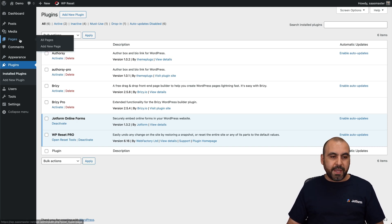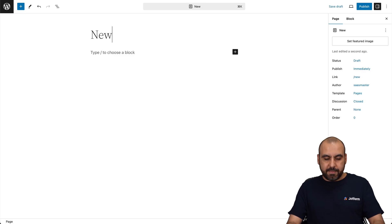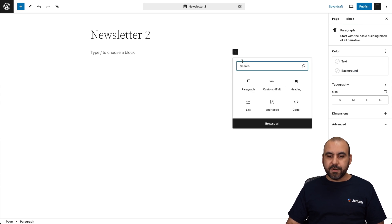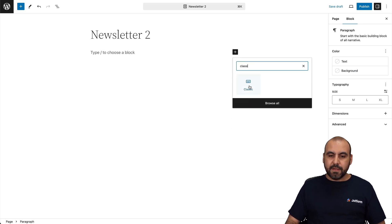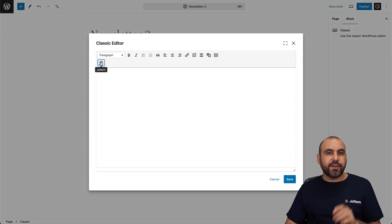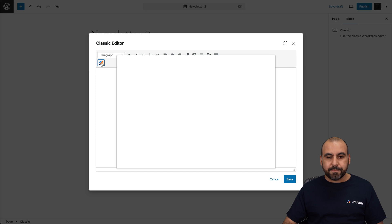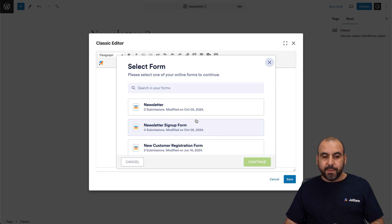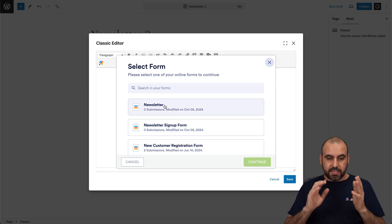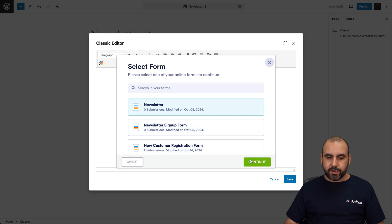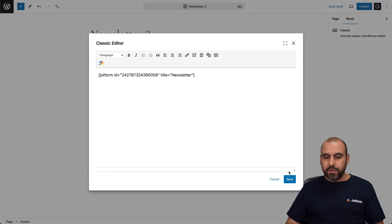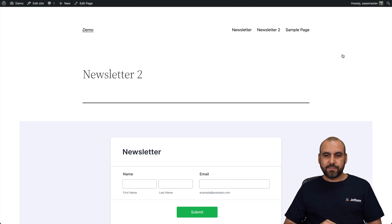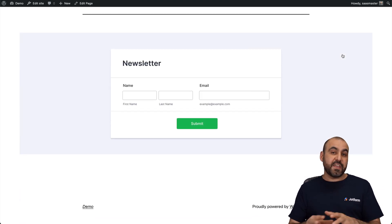If we go to Pages and add a new page — let's name this "newsletter 2" — and select Classic, we now have a little JotForm icon available. Click on it and it opens JotForm from within WordPress, letting you select any of the forms you have available. We select the newsletter form we just created, click Continue, and it adds the code automatically. Save and publish, then preview it — and here we go, the form is available via the plugin.